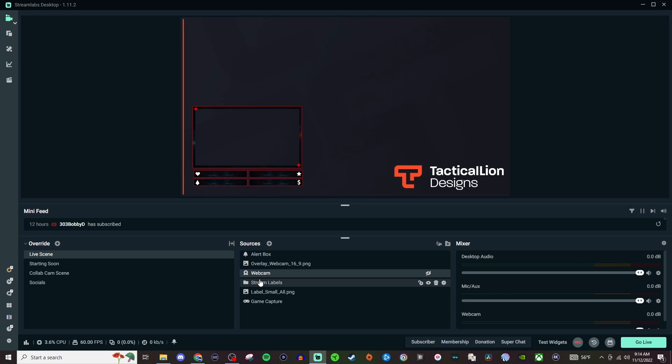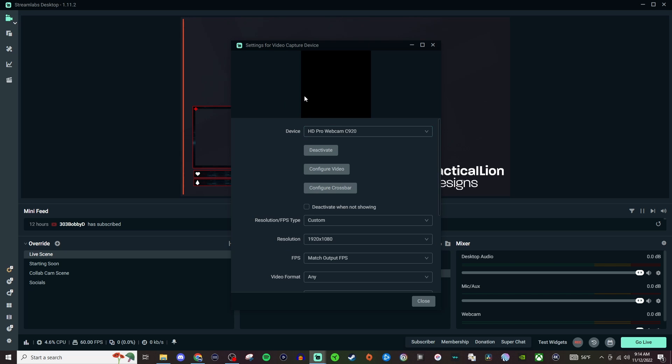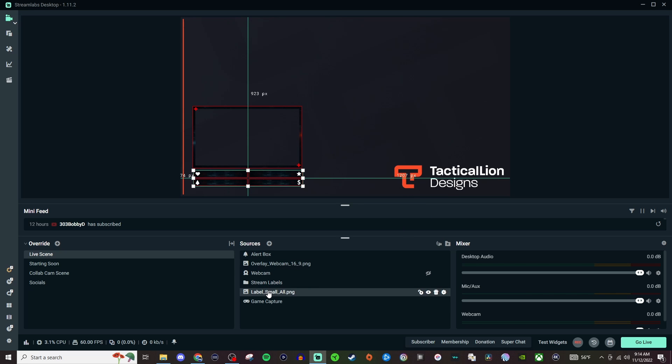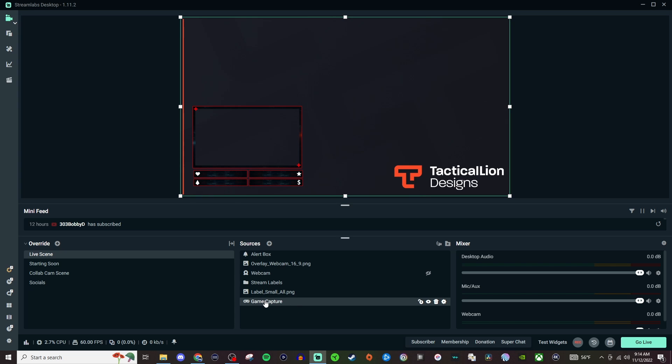The webcam itself is going to be this right here, your video capture device, and then you have your stream labels, the box that the labels sit in, and then your game capture.